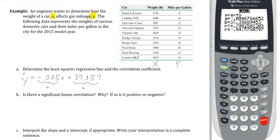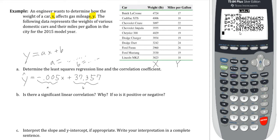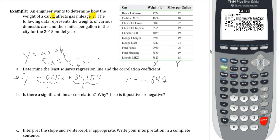It also asks us for the correlation coefficient. R in the printout is negative 0.842 — keep in mind that negative, it's going to be important. With that correlation coefficient, we now determine if there's a significant linear correlation. Step one: R was negative 0.842. Step two: find the critical value using our sample size of 10 cars. Going to the table, our critical value for n=10 is 0.632.